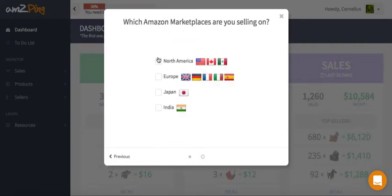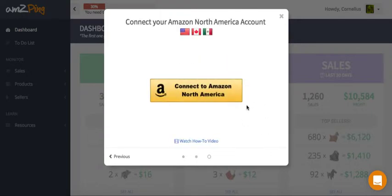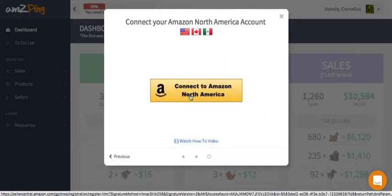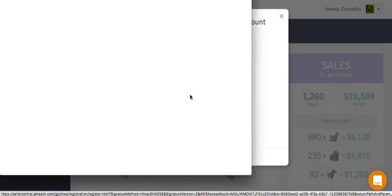Then select which marketplaces you'd like to connect, click next, and then simply click the big yellow button.